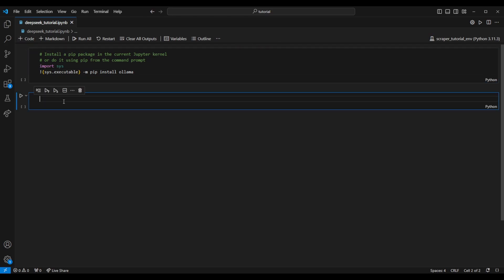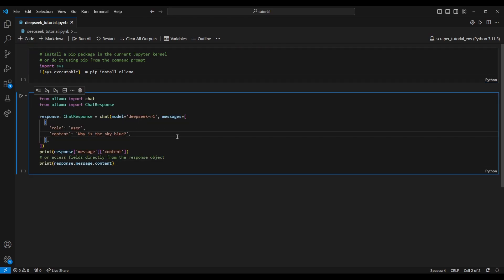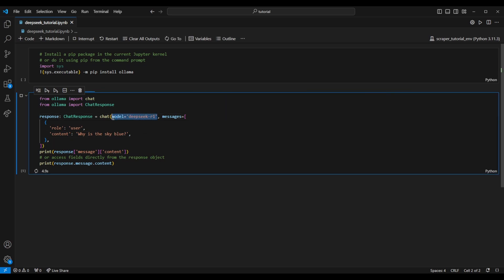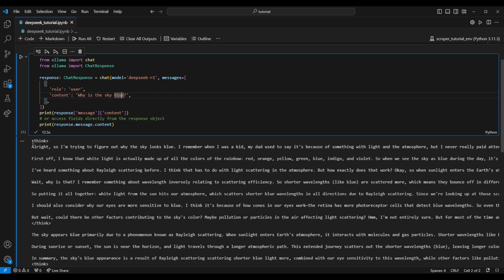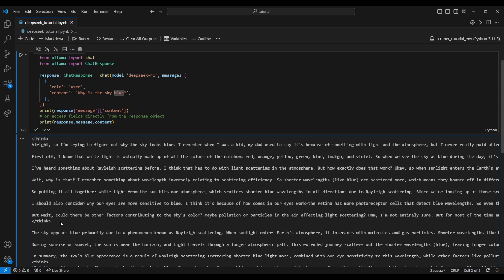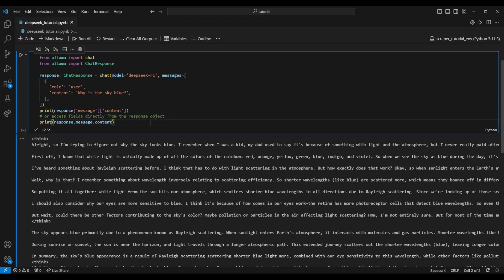With everything running, let's create a new code chunk, paste in what we got from GitHub, and run it. While it's running I'll explain what everything does. Here we're calling the model — in this case our DeepSeek R1 model installed locally. The role is set to 'user,' meaning we're the person prompting the model, and the content is the question we actually want to ask. The sample test asks why the sky is blue. Looking at the output string, the first thing to note are the 'think' dividers — this is the model explaining its reasoning before giving the final answer about why the sky is blue. The sample code prints both fields twice just to show different ways to access them.